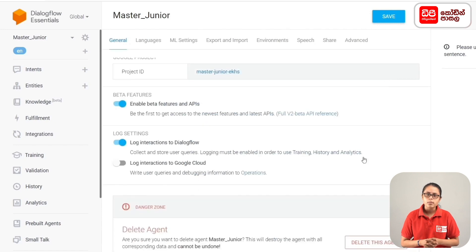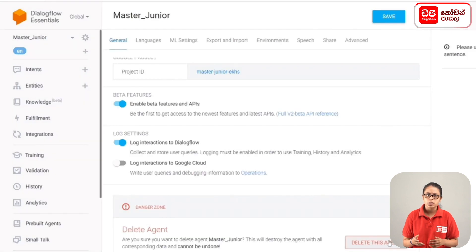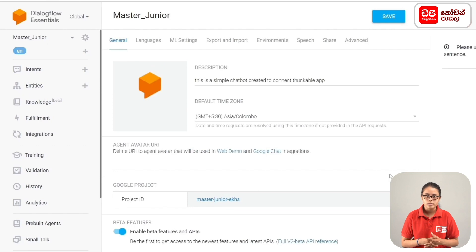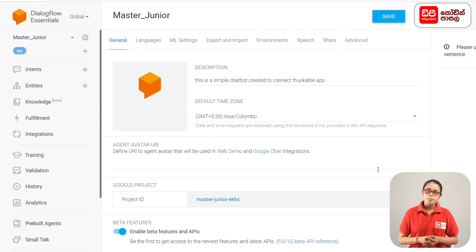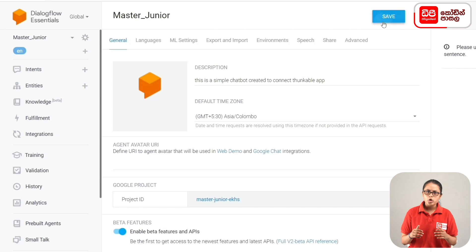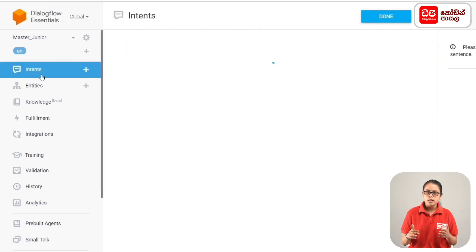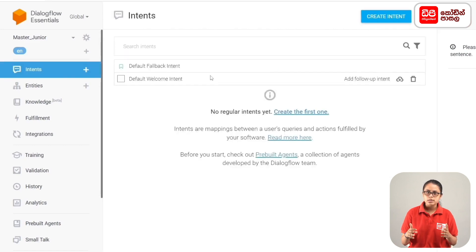If you want to delete the agent, you can click the Delete This Agent button. Now let's talk about intents. You can create intents for conversations with the agent.